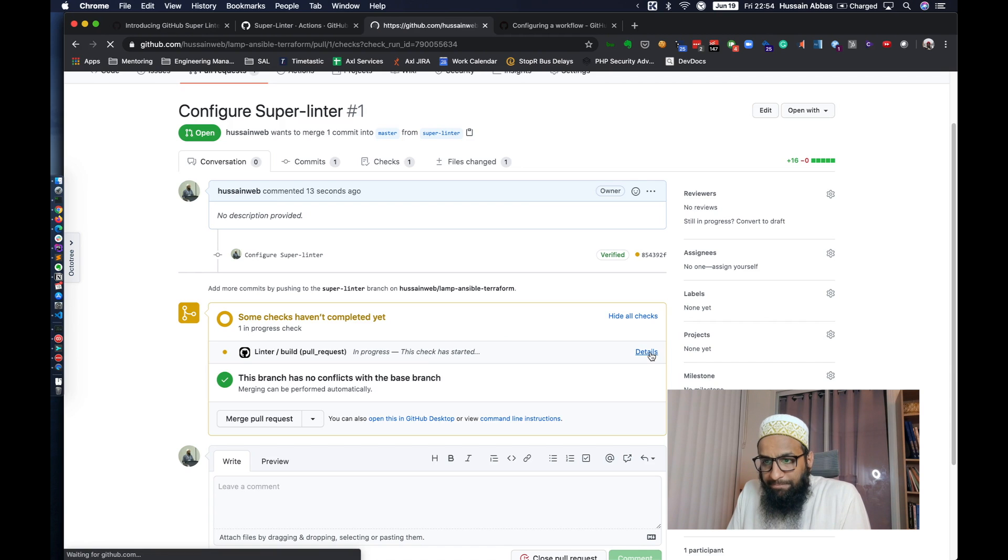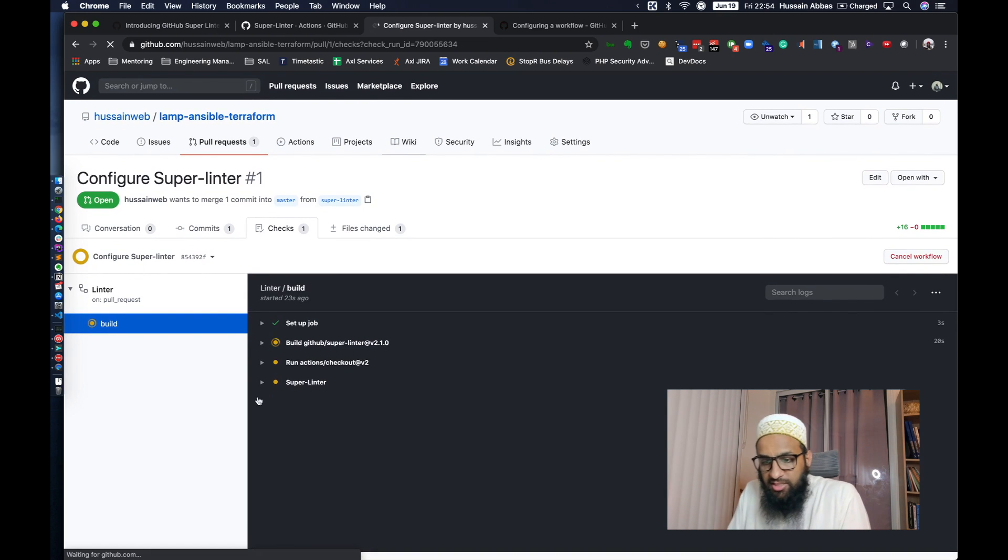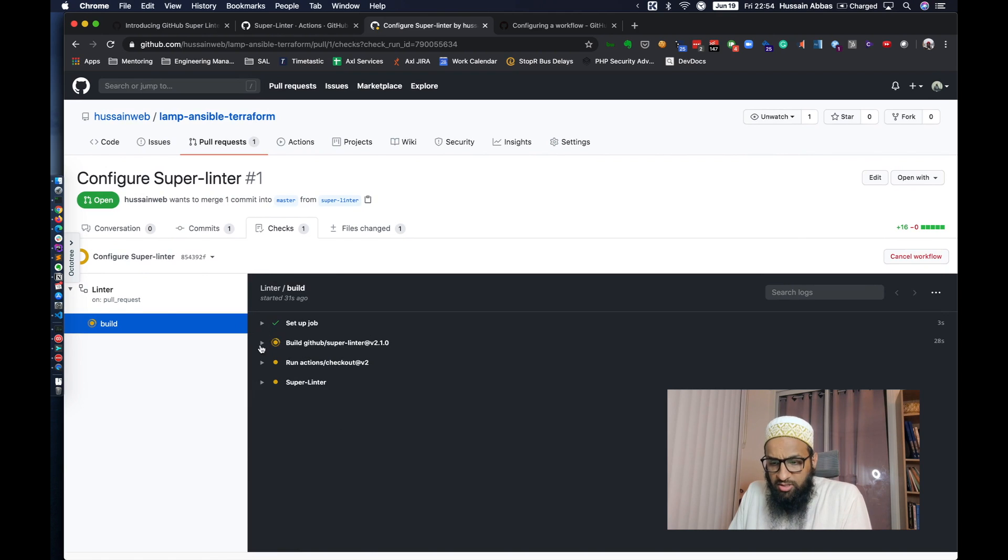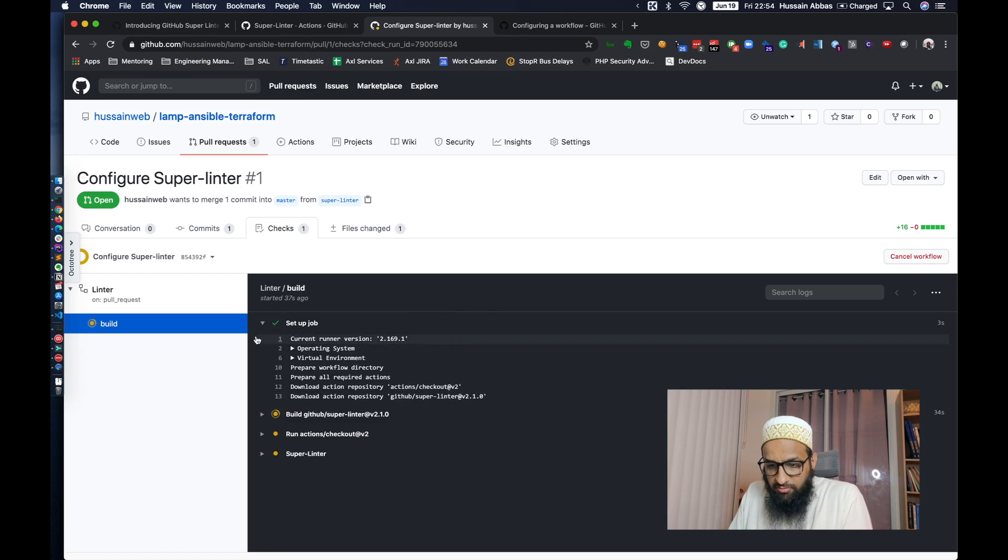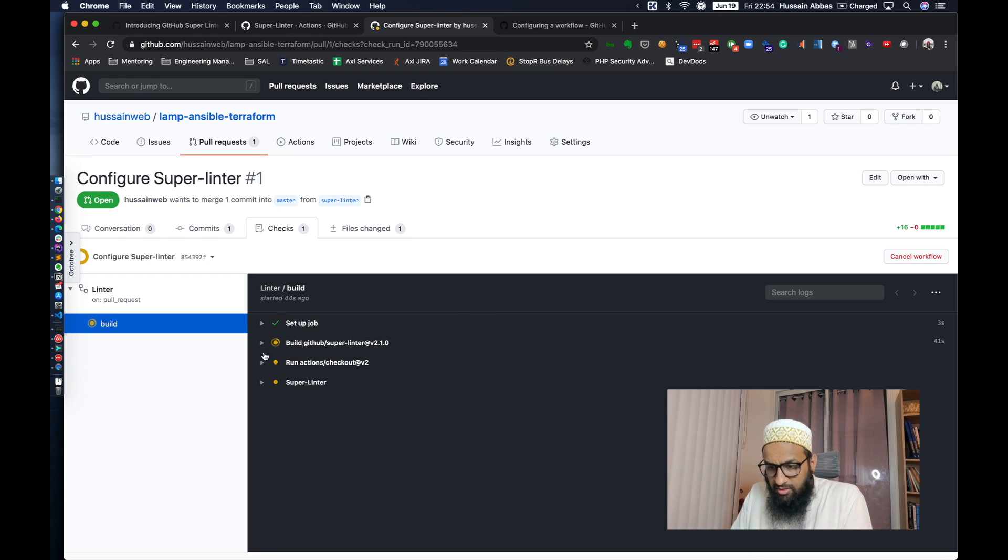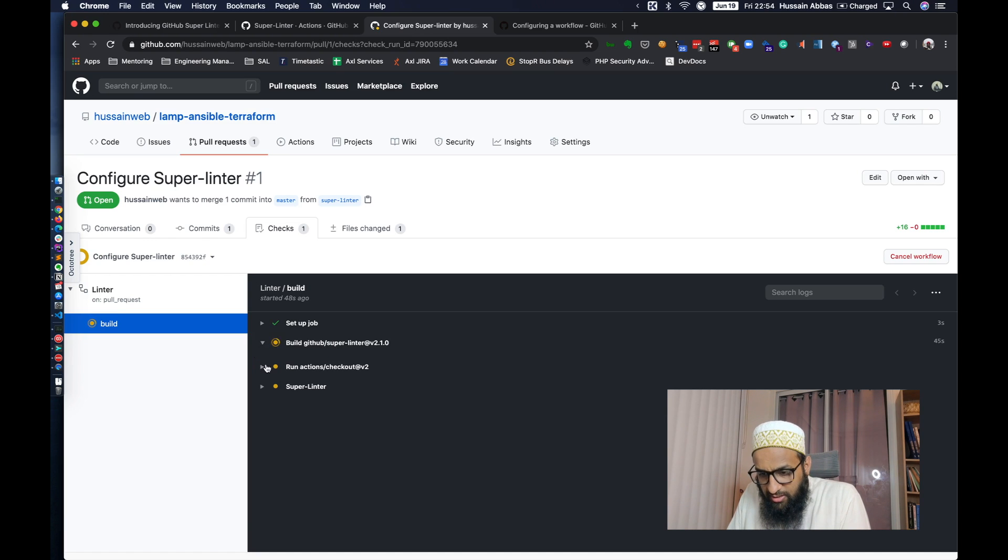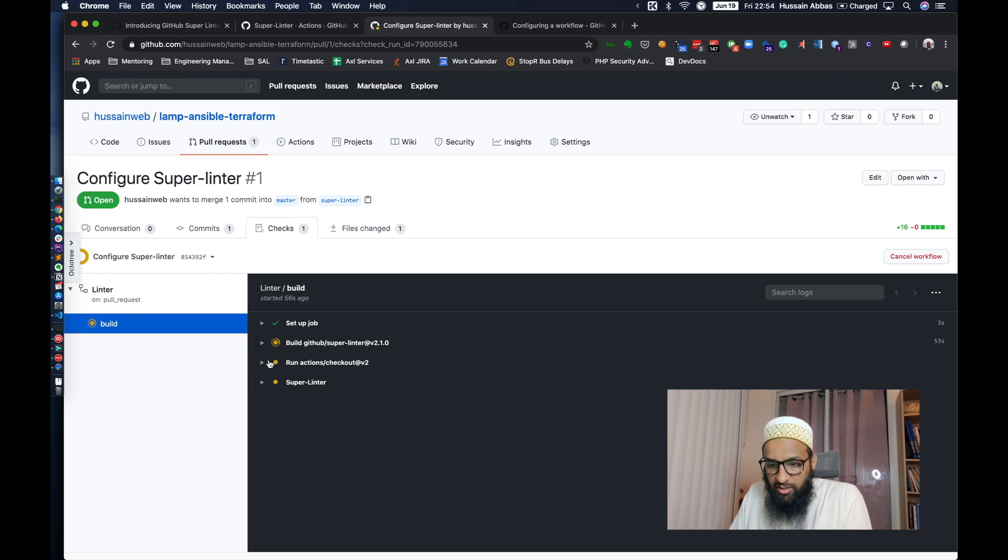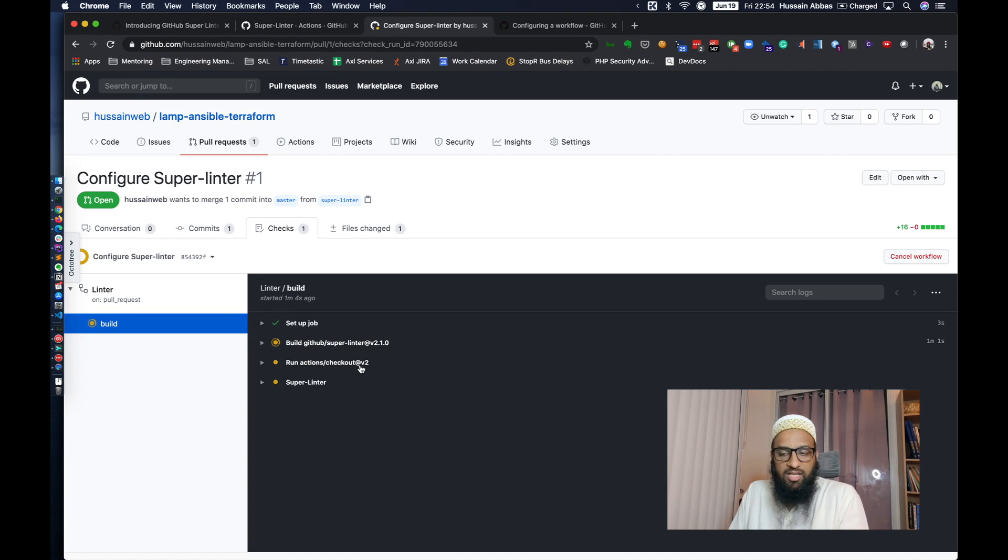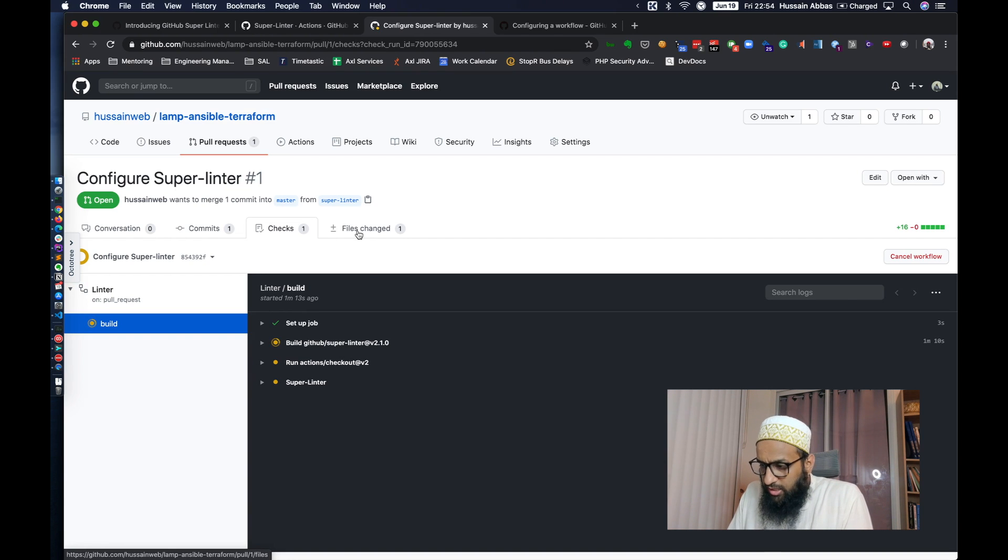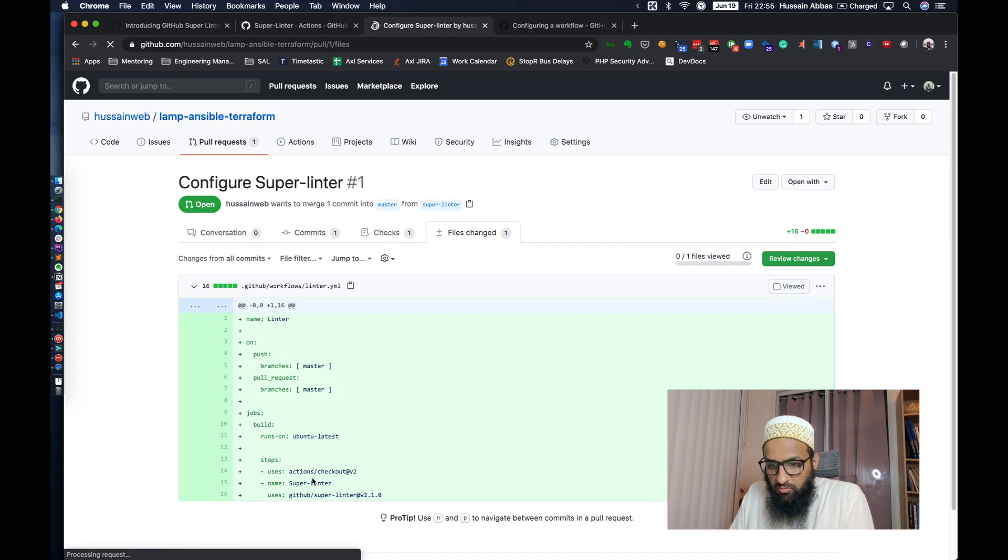It takes a second for this to start. Okay. So the linter pull request has started. So if you remember, we have configured the linter to run on pull requests, on pushes to master branch, and on pull requests. This is the actions interface. You might have already seen it. Most of this should be familiar. It basically sets up the job and gets all the repositories. In the meanwhile, we can look at the documentation.